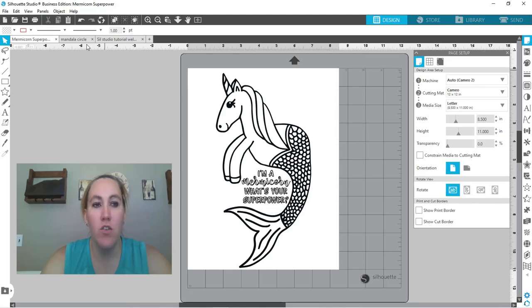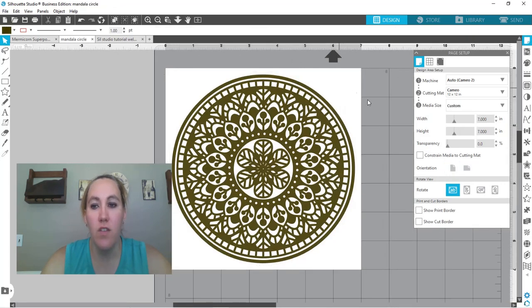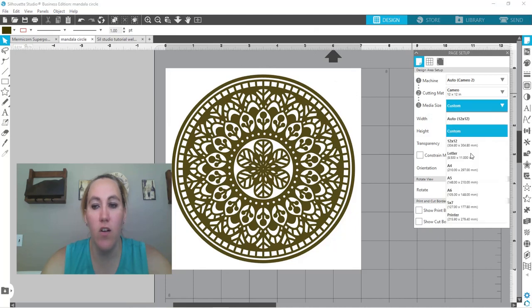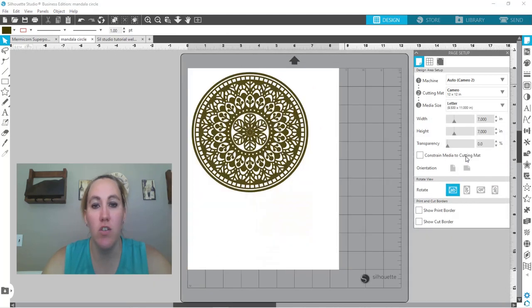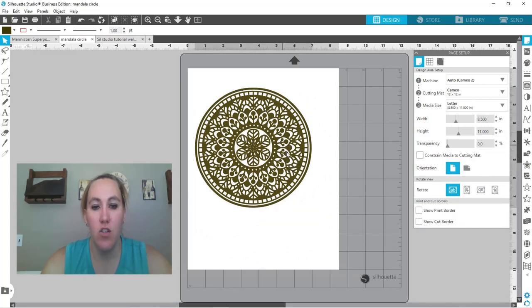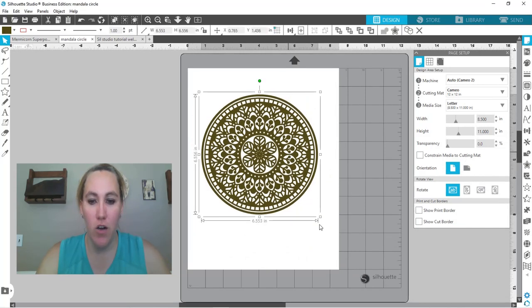And now let me show you a different style of SVG. So this one here again the first thing I'm going to do is change my media size to letter again because that is my printer size. I'm going to get this situated on the page. We can make this a little bit bigger.